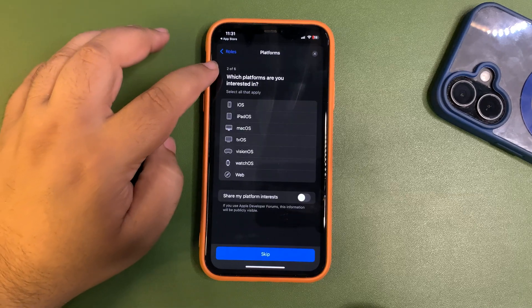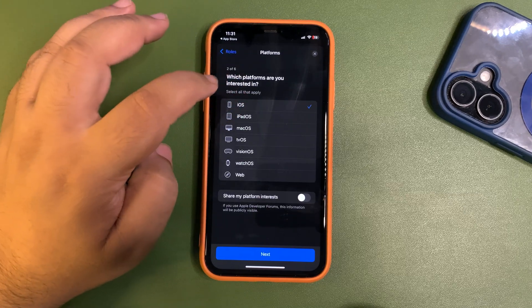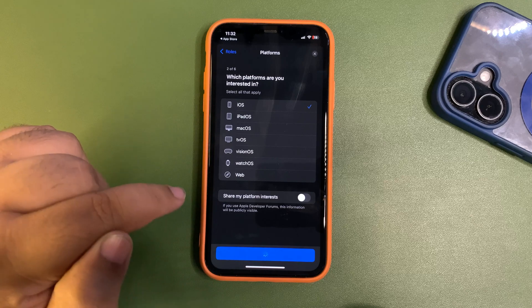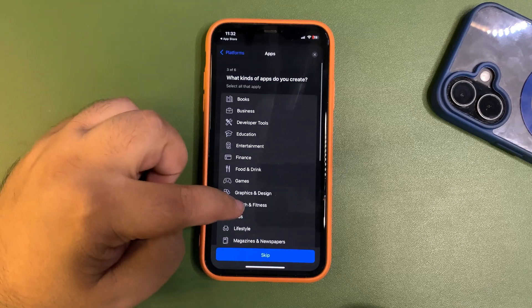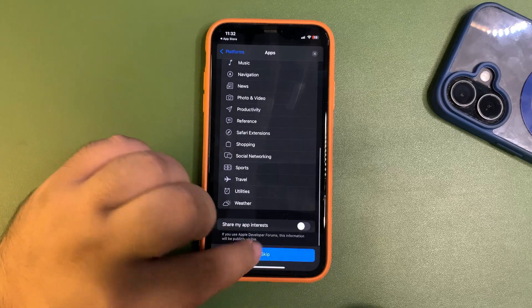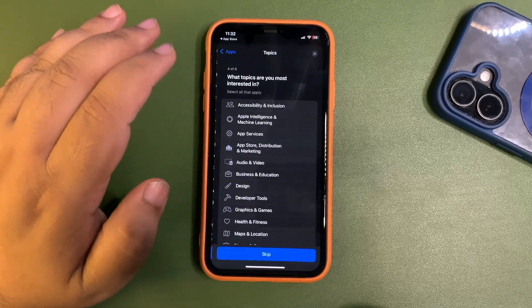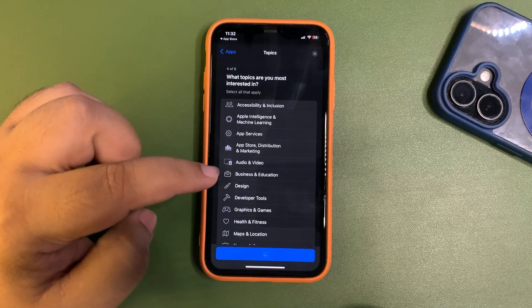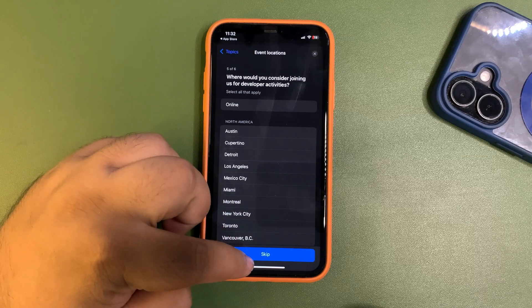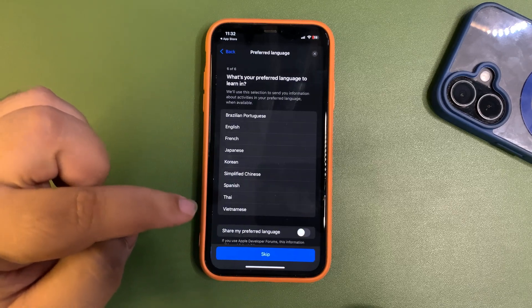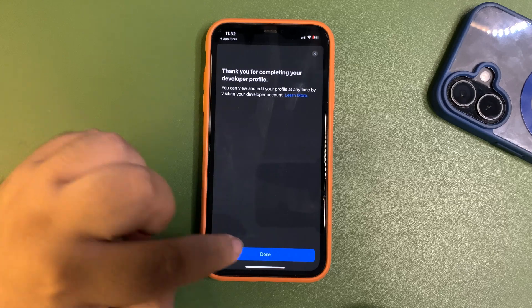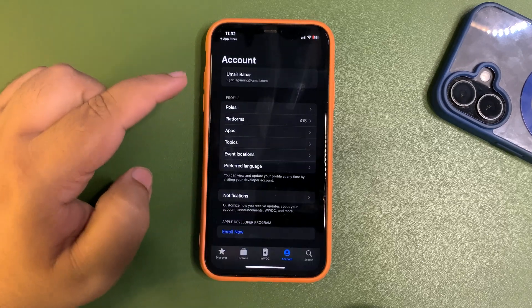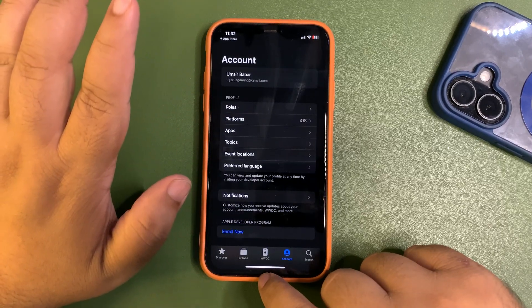Which platform you're interested in? Select iOS and next. What kinds of apps do you want to create? You're not interested in creating apps, so just skip it, skip it, and boom, you are here. You are now a developer.